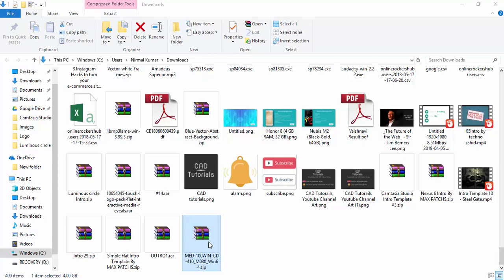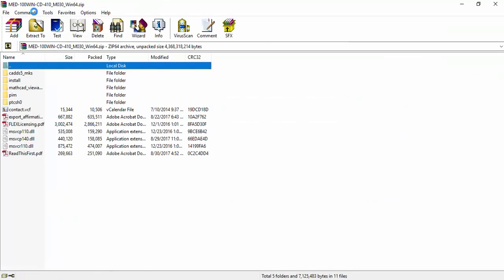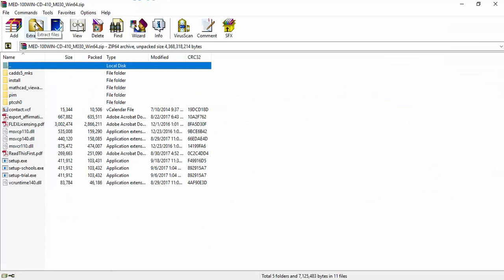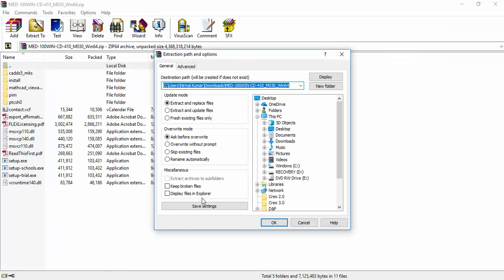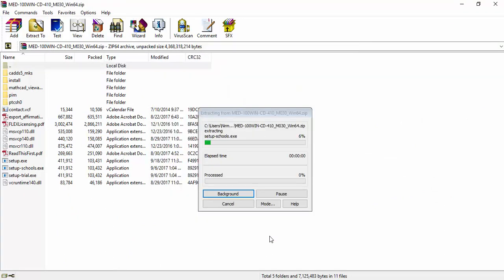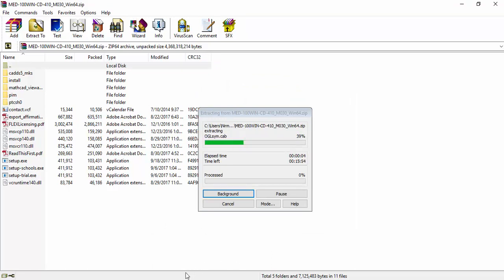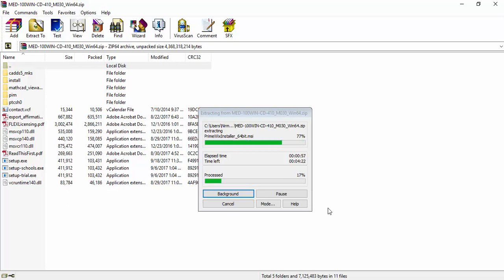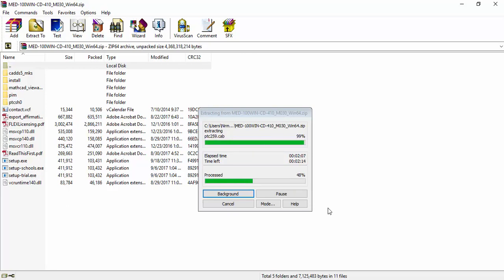This will take even more time and I am fast forwarding so that you don't need to waste time. It is a very huge file, around 4GB. File is extracted.